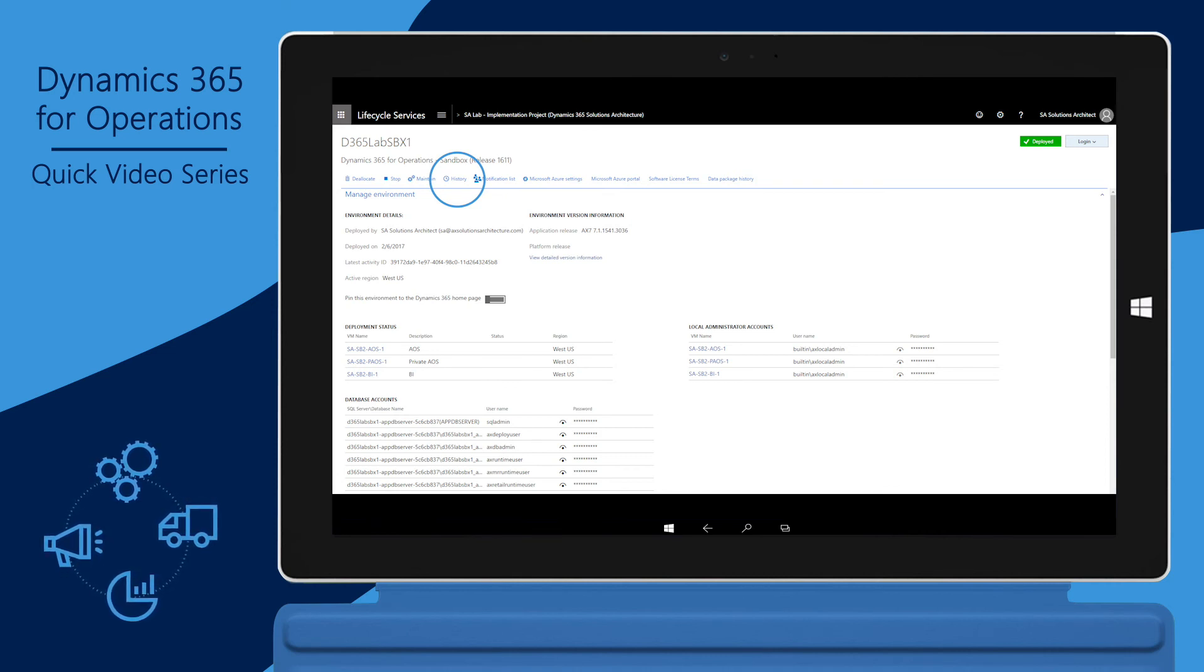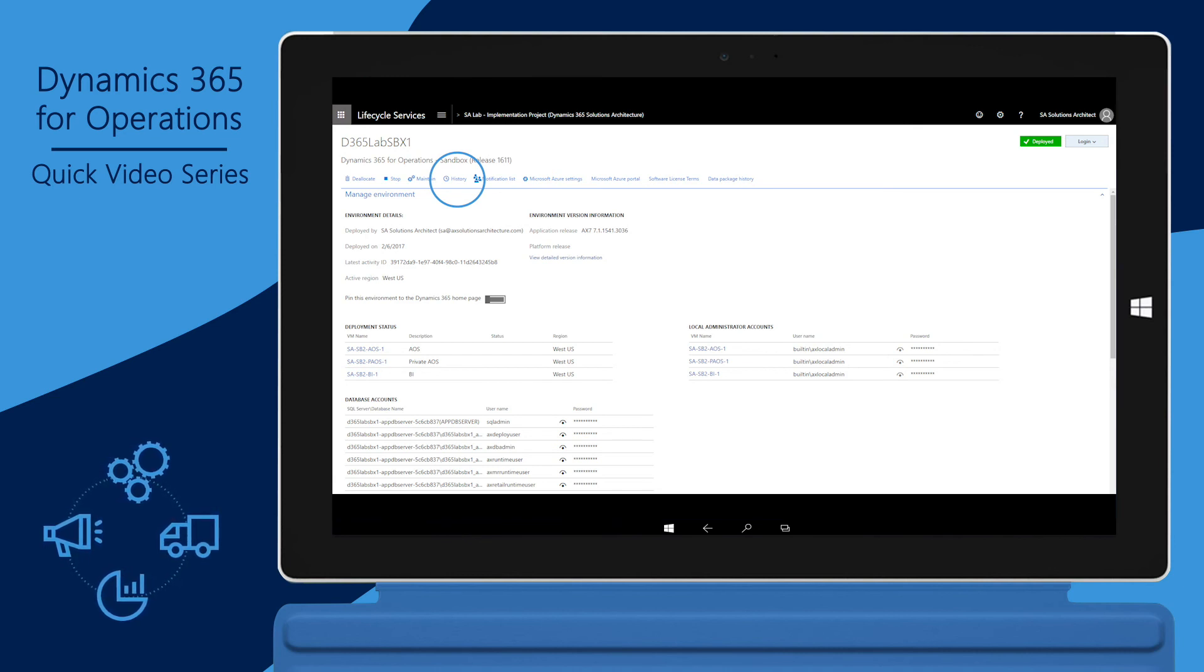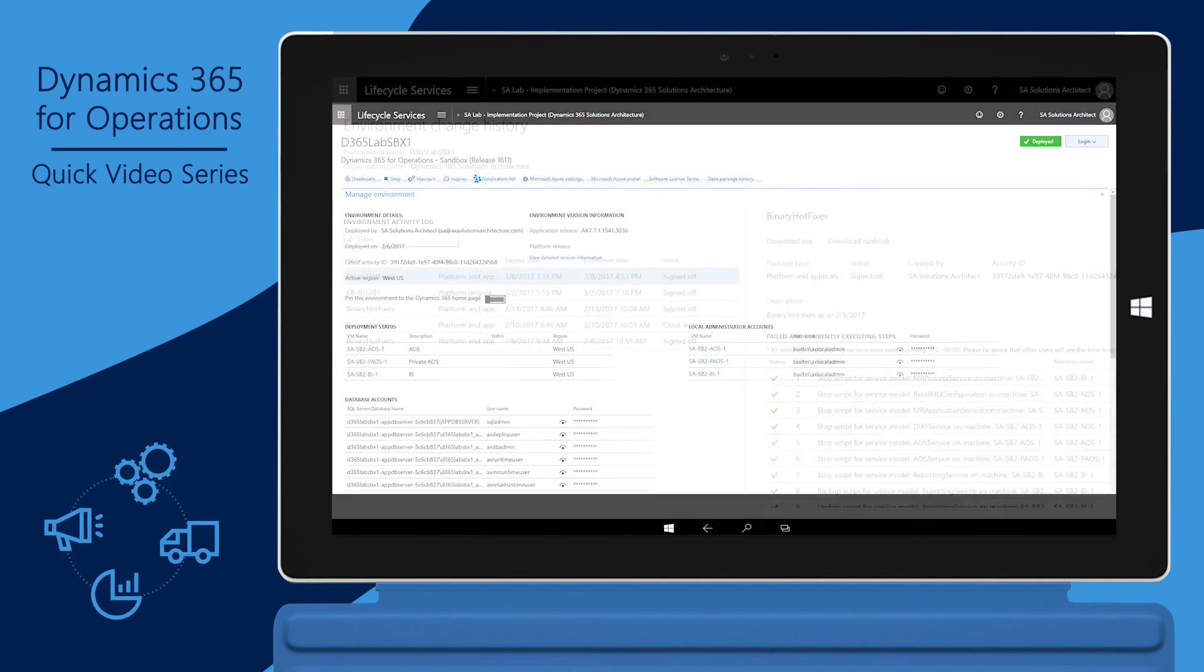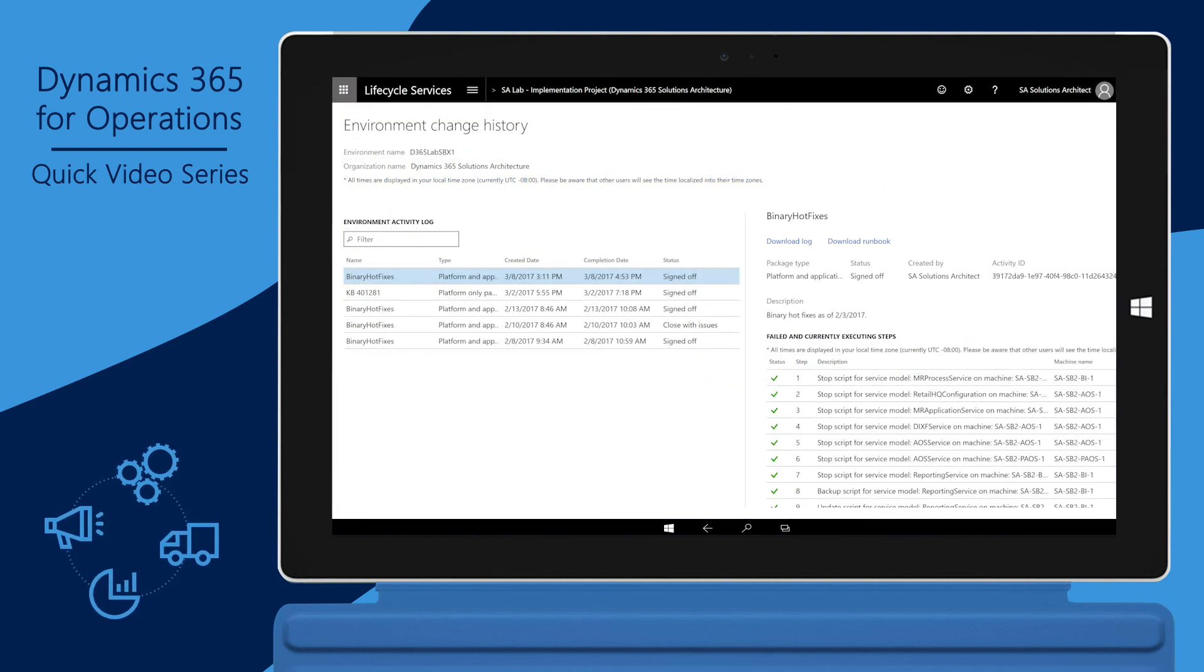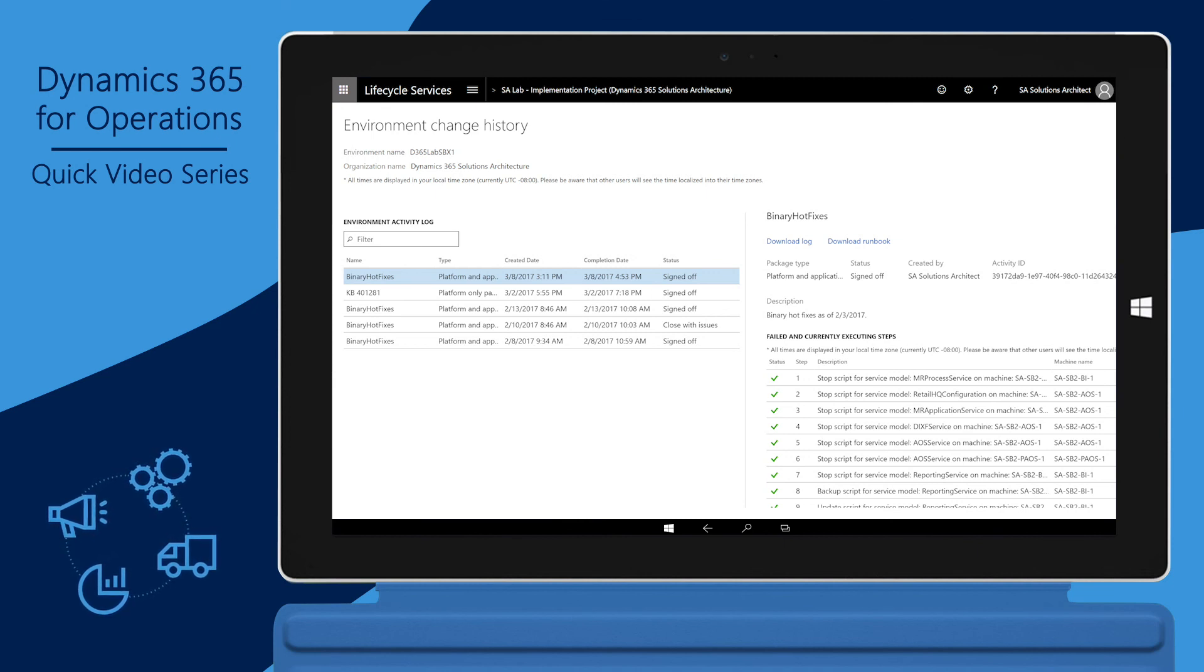Completing a request is important because another package deployment cannot be performed on this environment while one is incomplete. Microsoft will be unable to perform any planned maintenance like applying critical hotfixes to this environment if a package deployment is incomplete.